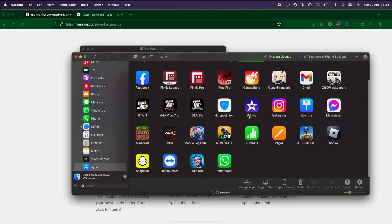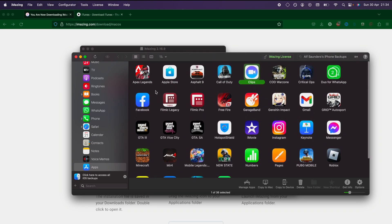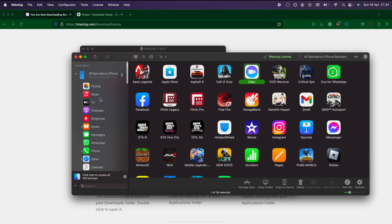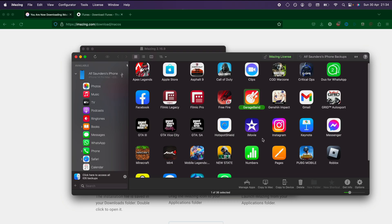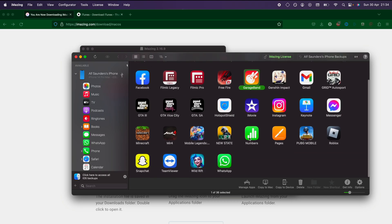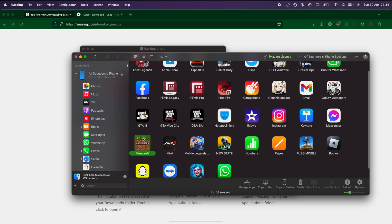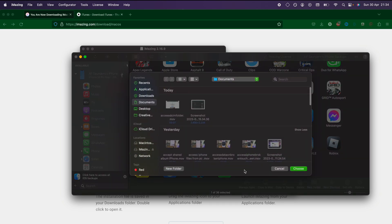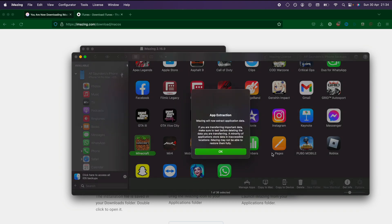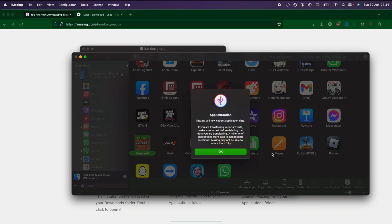Now we can access the app data for all of these applications. What we're going to do is, let's say we want the app data for Minecraft. If we want the app data for Minecraft, we're just going to click on copy to Mac and we'll just choose a folder, let's say documents, and now it's going to extract the application data.